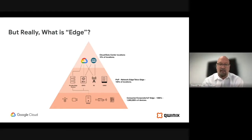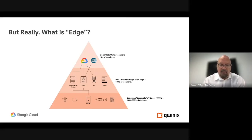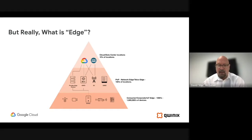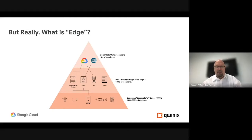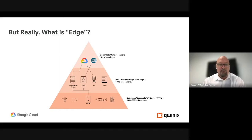Moving past the telco edge, you get into the consumer, corporate, or IoT edge. You could have thousands, tens of thousands, or even millions of devices spread out, connecting via 5G or a wired connection back to your data center or cloud location. Things at the edge include cameras, smart or autonomous cars with compute in the trunk, and temperature sensors. A key point is that with this remote connectivity, you don't always have great bandwidth back to your cloud location, so you need to process things locally.